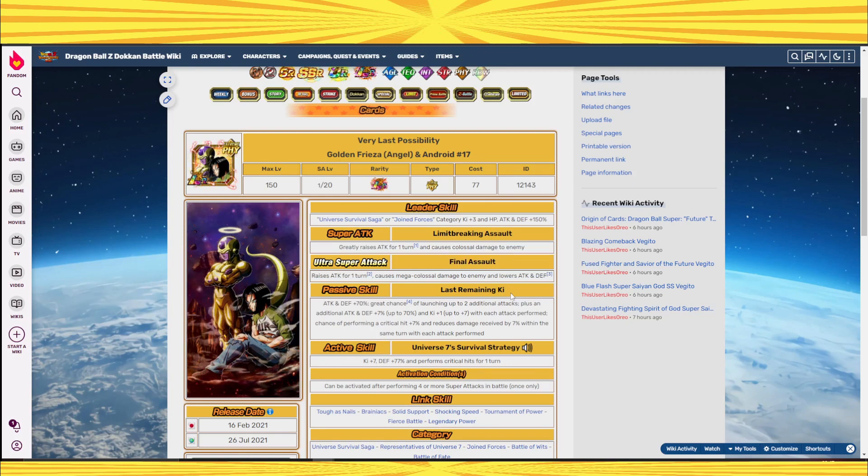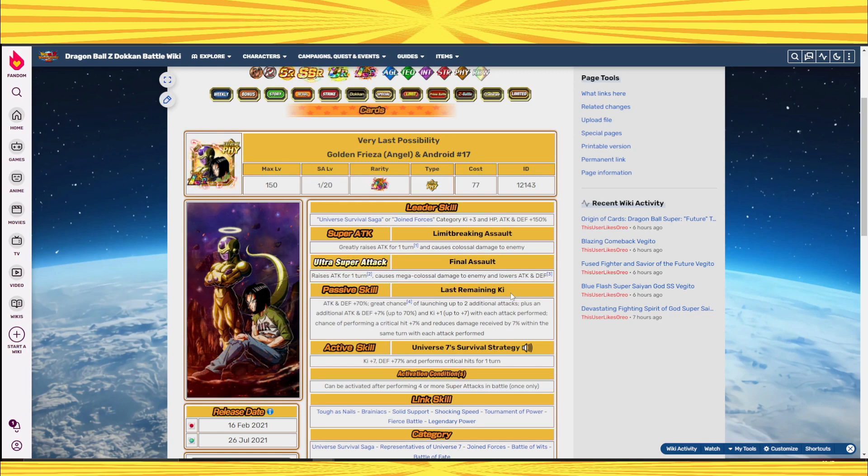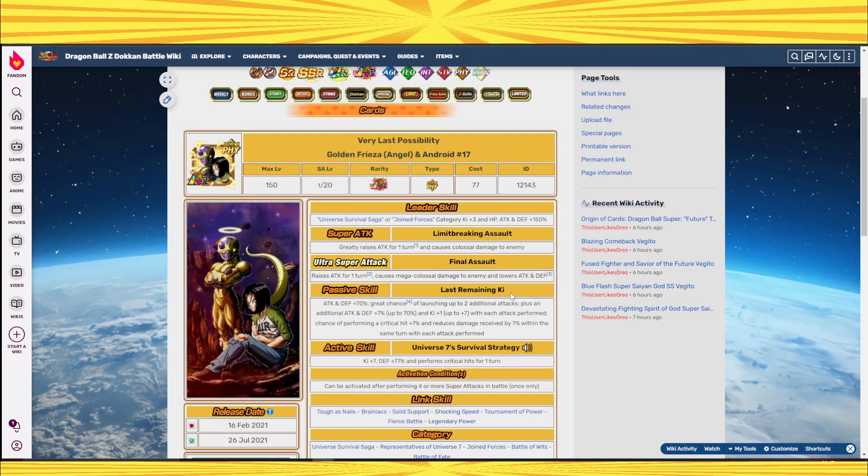If there was a competition in terms of the fastest aging units in Dokkan, this unit would not be in that competition because he didn't age fast, he was never good to begin with.